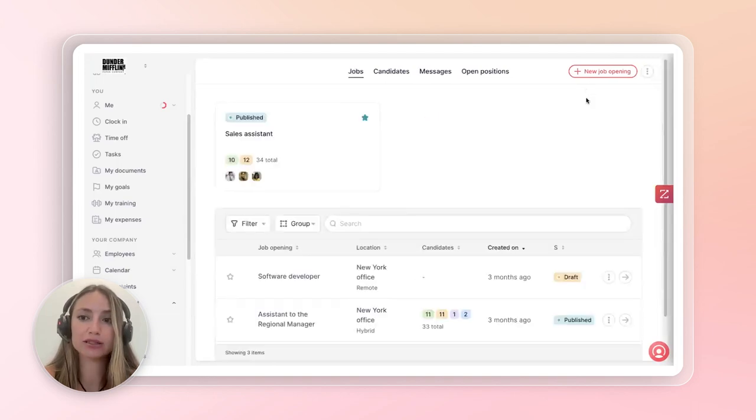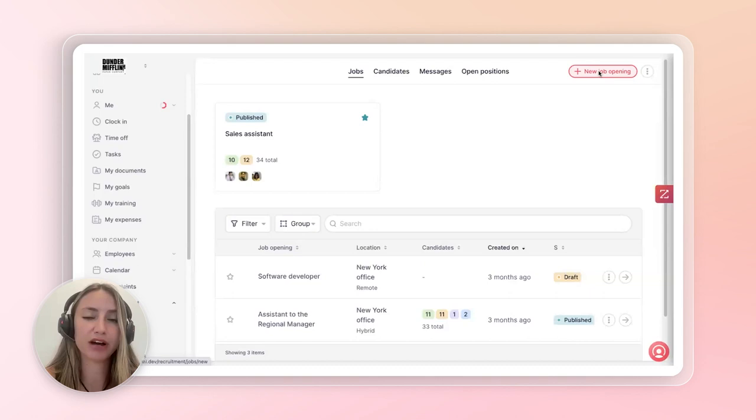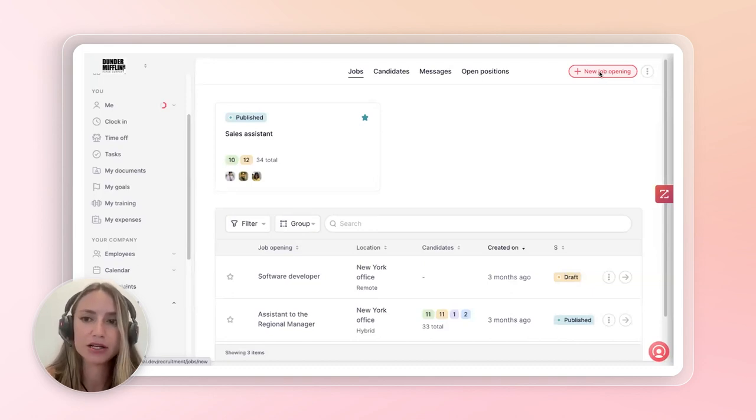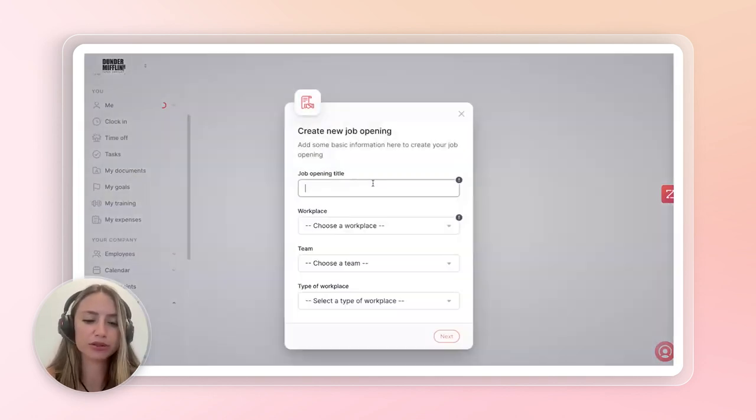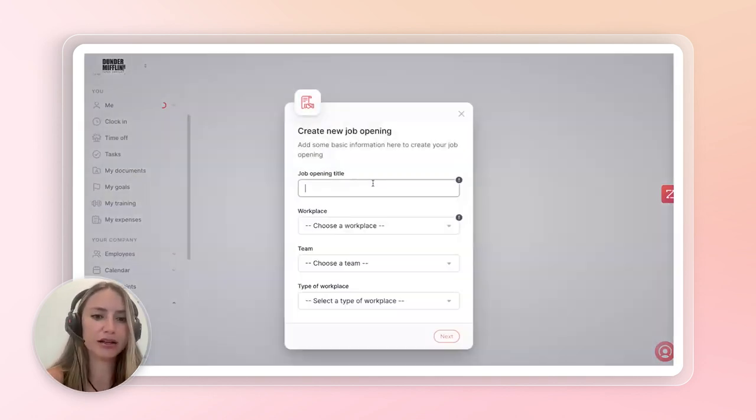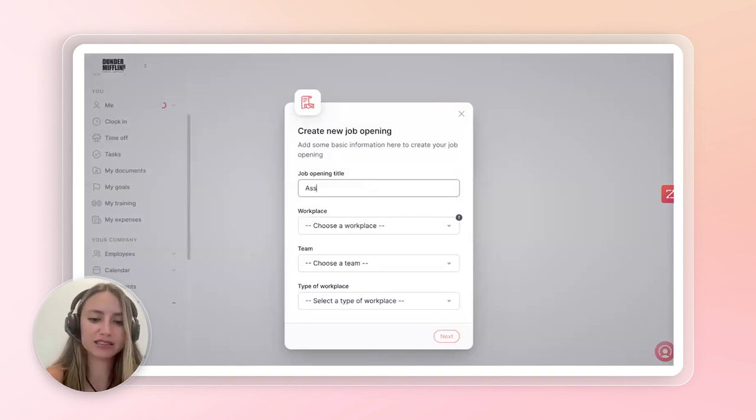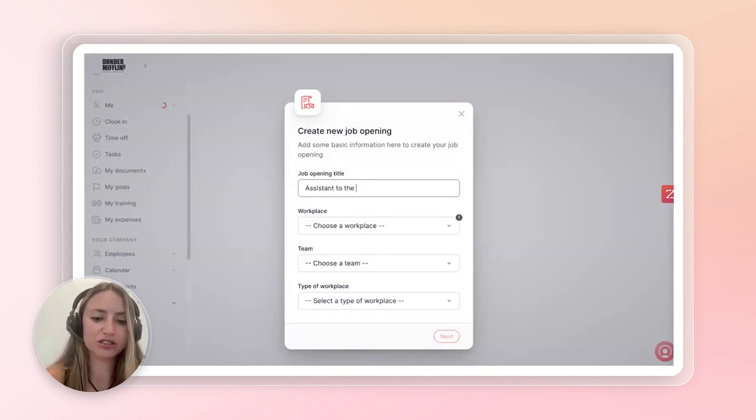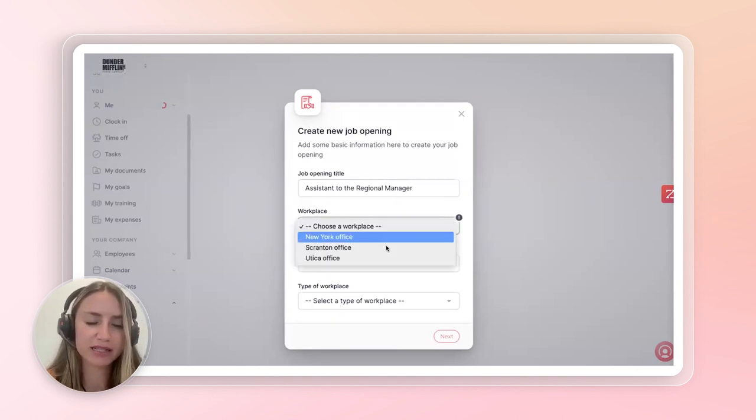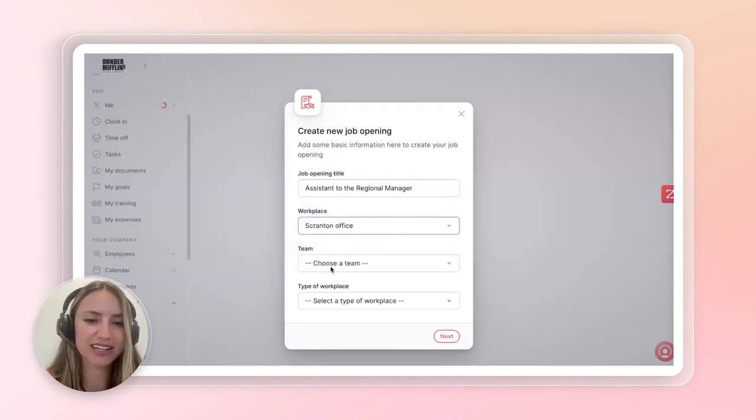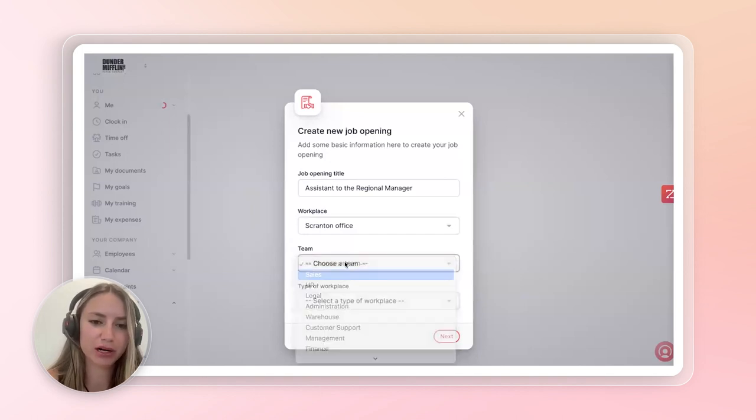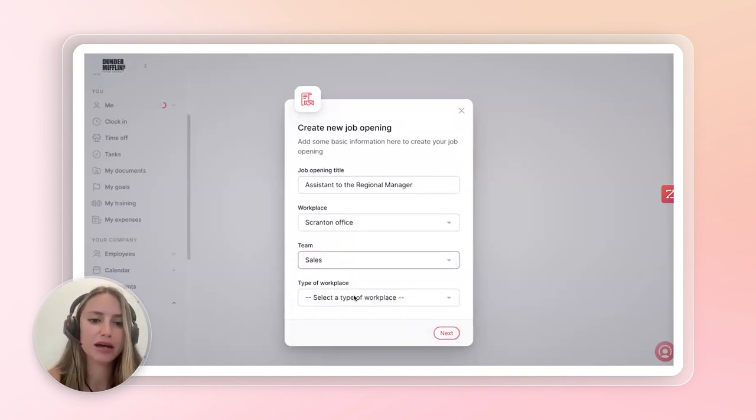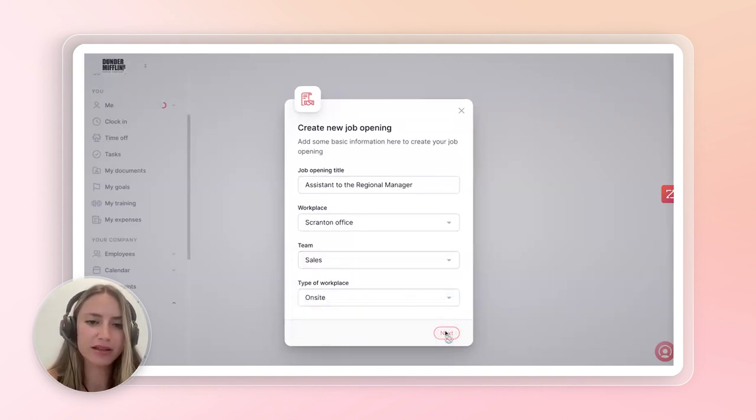But right now, I just want to show how it's super easy and efficient to create a job posting within Factorial's HRIS system. You simply click into the new job posting. You write the title for the job posting assistant to the regional manager. You choose the workplace. In this case, we're going to be in Scranton. Which team? He's a part of the sales team. And the type of work is on site. And then you click next.